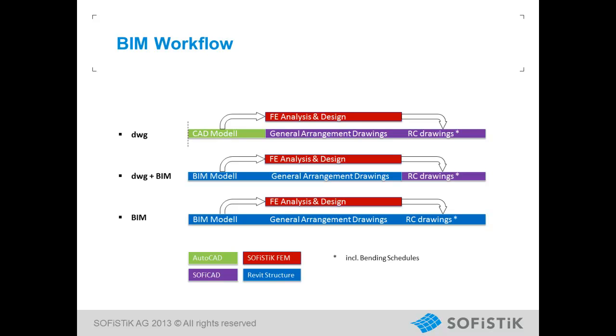In the third workflow, we can see the Building Information Modeling concept. Drafting and engineering tasks are no longer separate, but instead integrated and shared in the same file. Autodesk Revit Structure offers this possibility and SOFISTIK interface for Revit Structure makes possible the analysis and design of the model.